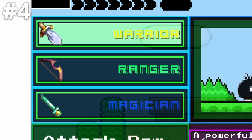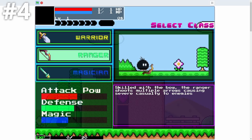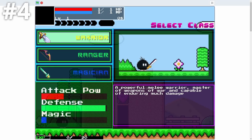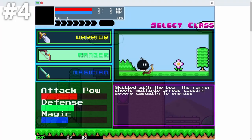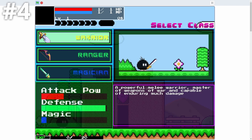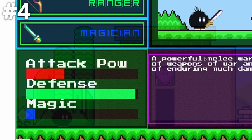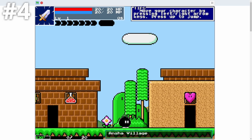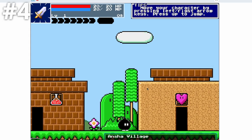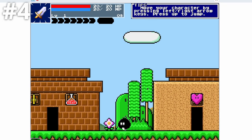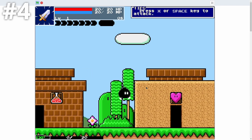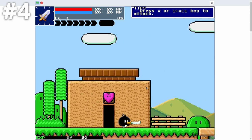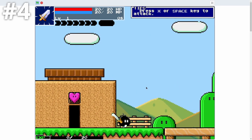So here's where we actually get to start. You can see that first of all, we have an actual class system, which is super cool. And there's description for all being like a warrior, a powerful melee warrior, master of weapons of war and capable of enduring much damage. There's a ranger and a magician, and they all have different attack power, defense, and magic. I'm going to go ahead and choose the warrior. And as you can see right off the bat, this just looks just like one of the old RPGs.